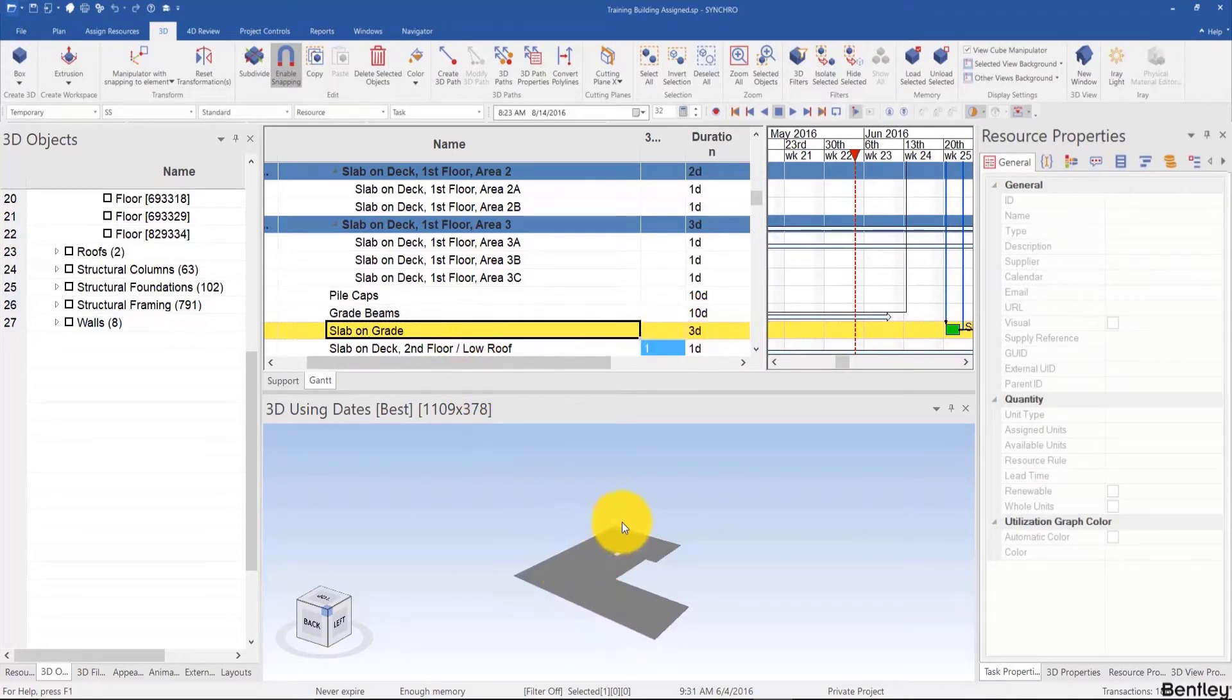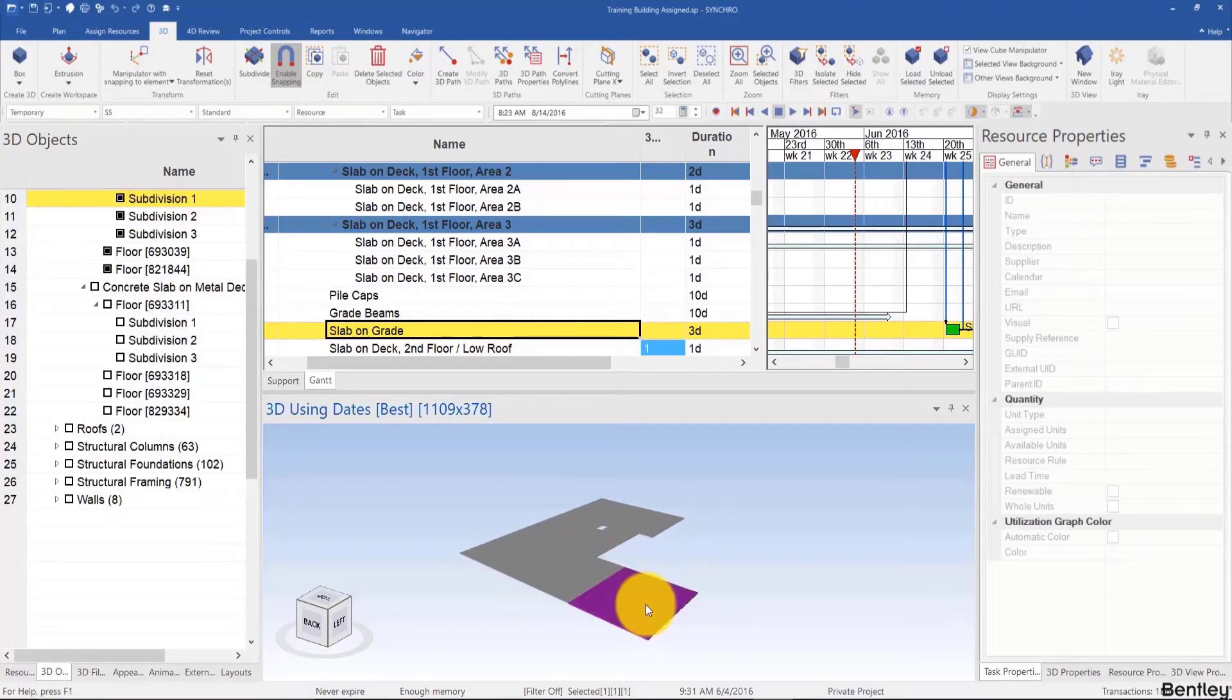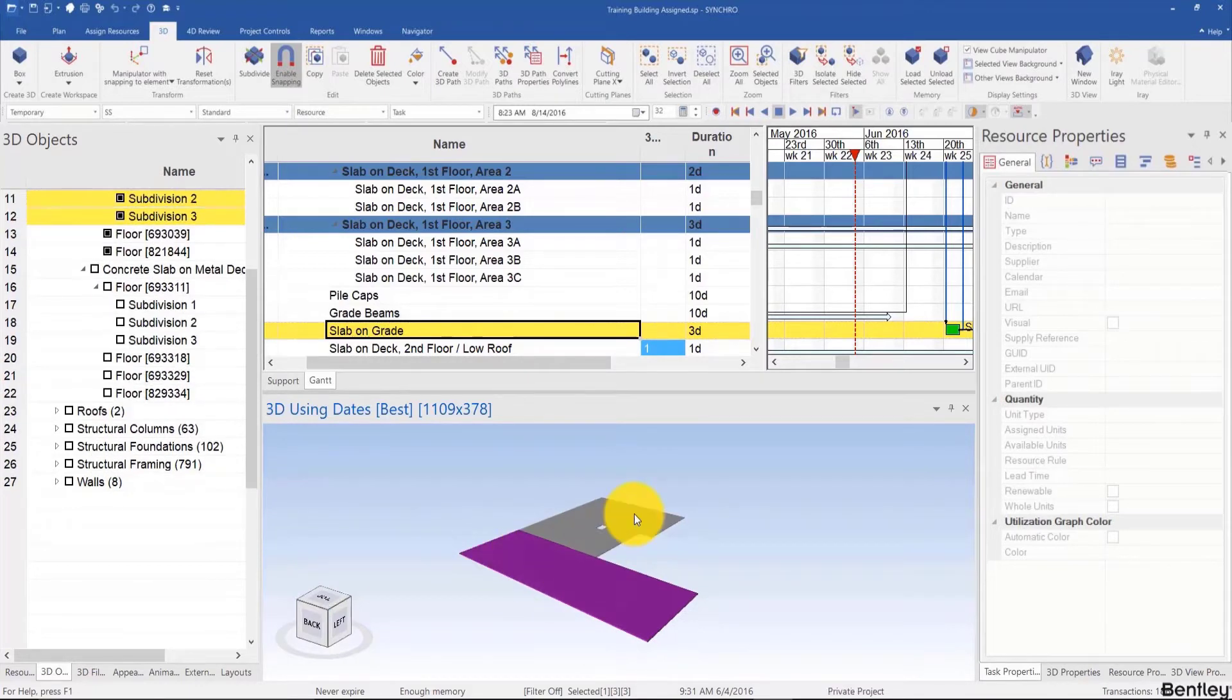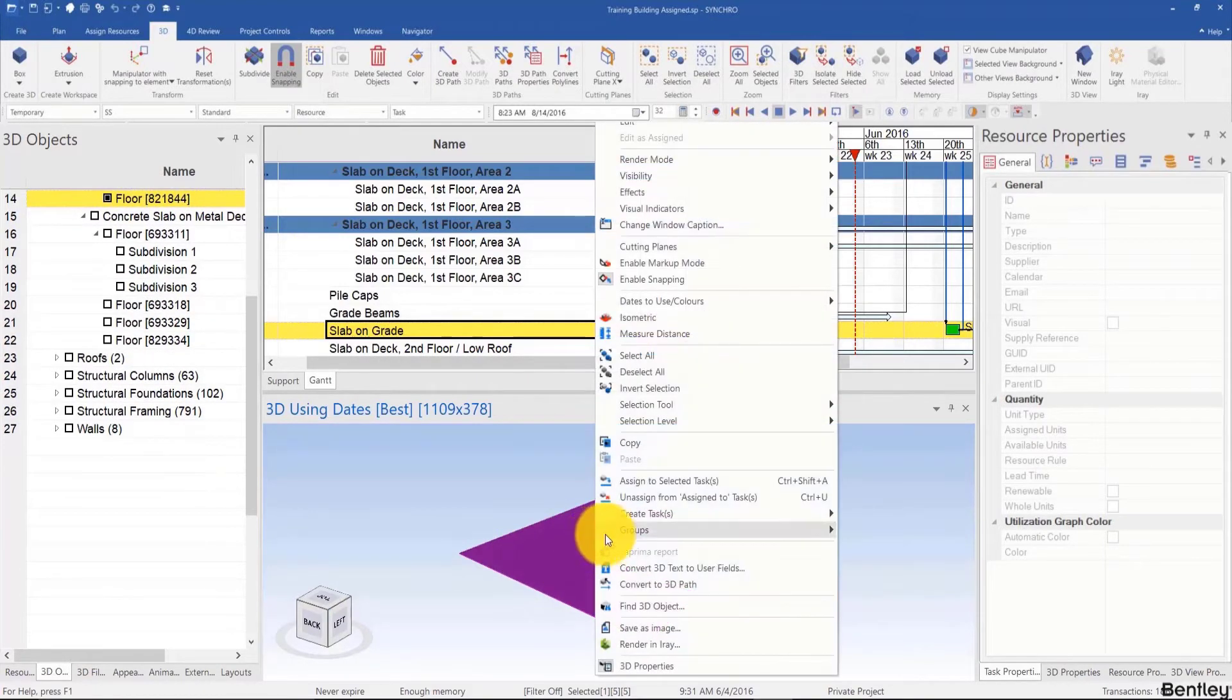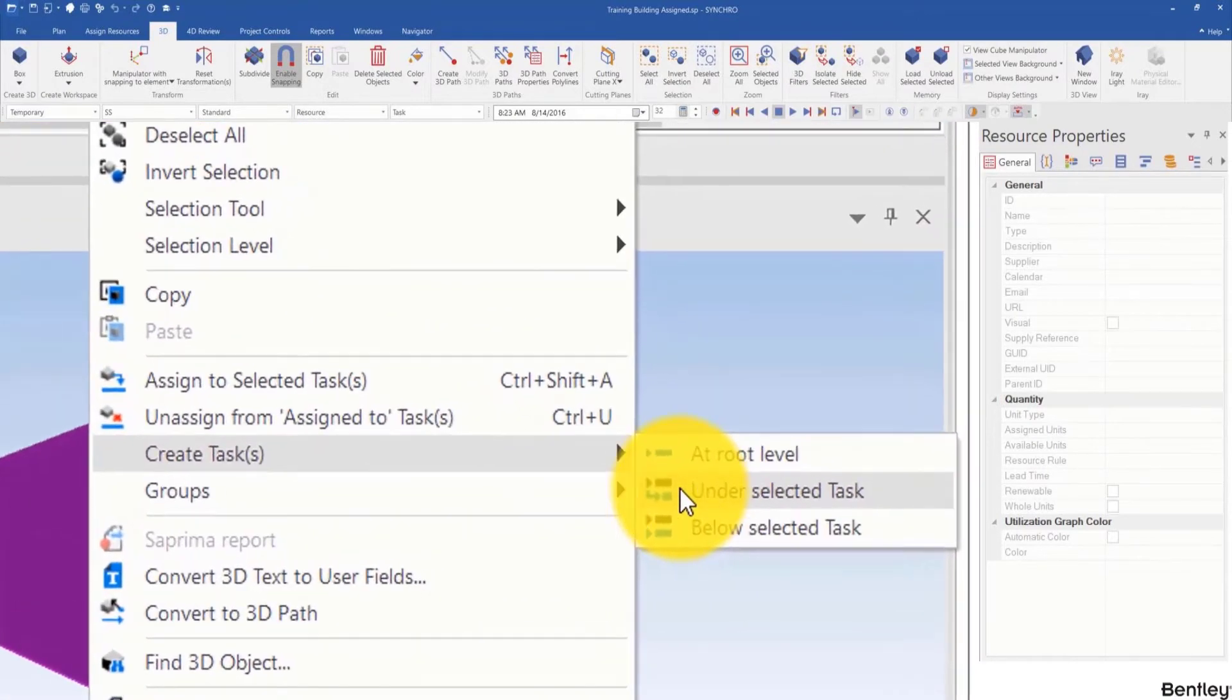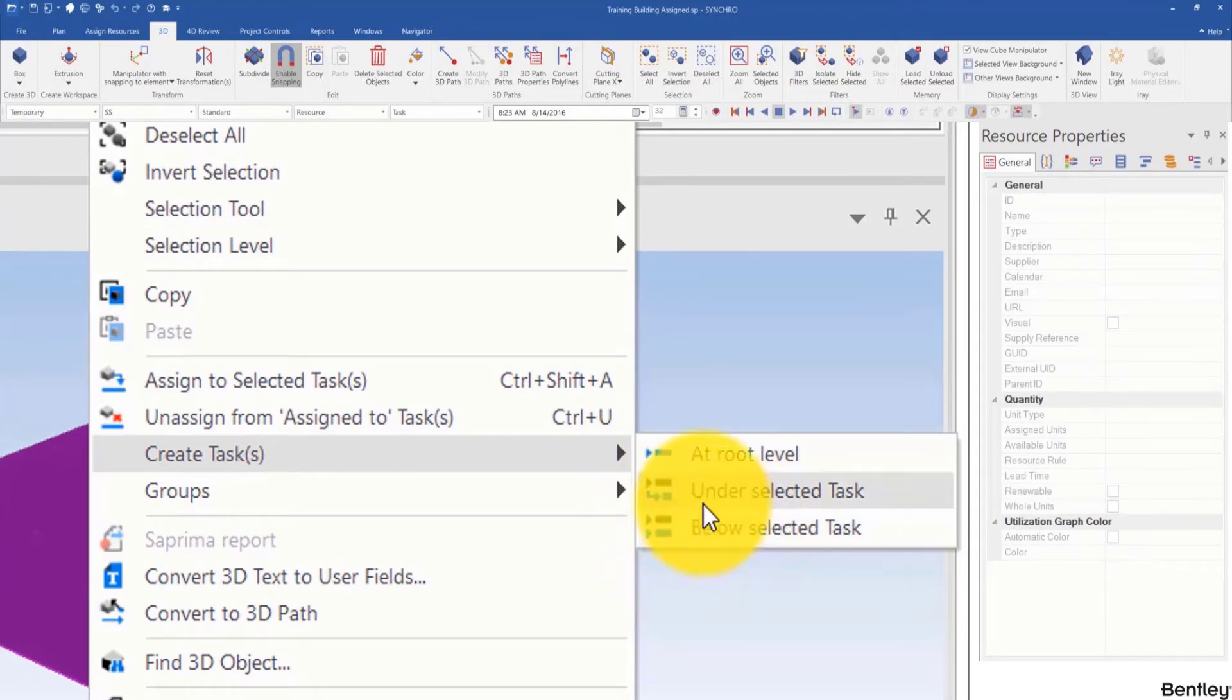In the order we click on from the model, I'm going to click in the following order just to show that the order matters, and then right click, create tasks under selected task. You can see from the icons here that under is different from below, and that the created tasks will be children of the selected tasks.